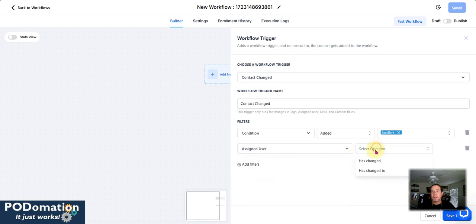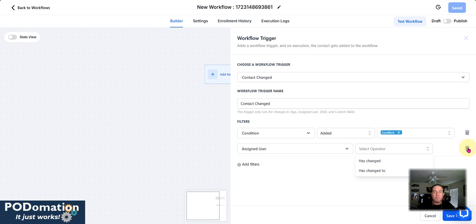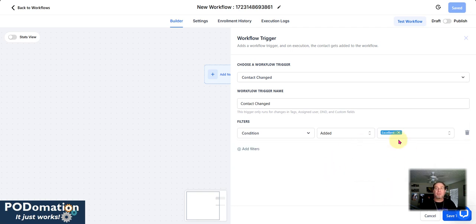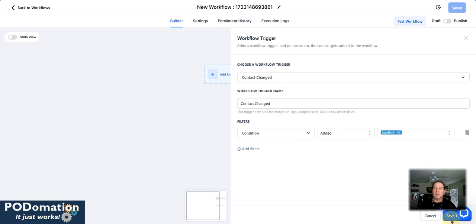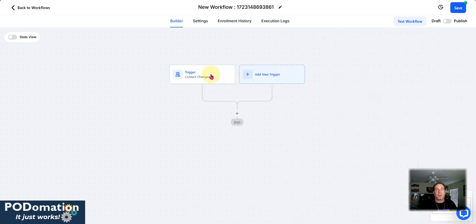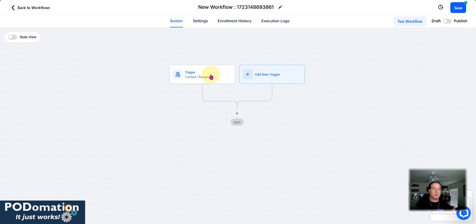And from here, we can also then go through and add in other things. So again, if that user is assigned to it, being whoever the assigner is, yes, that can work. But in this case, we're just going to keep it very simple and say, hey, if this has been changed to excellent, we'll go ahead and keep that.